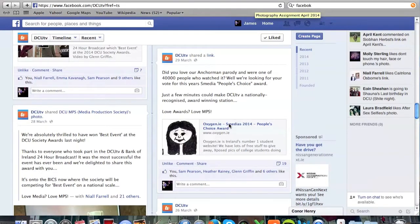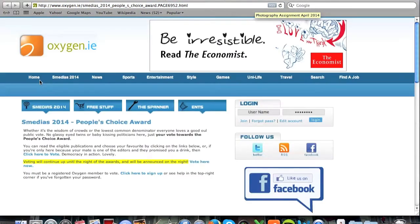You click on the link, this page will come up. You will see in the highlighted sentence, voting will continue up until the night of the awards, and will be announced on the night. You then click Vote Here Now.